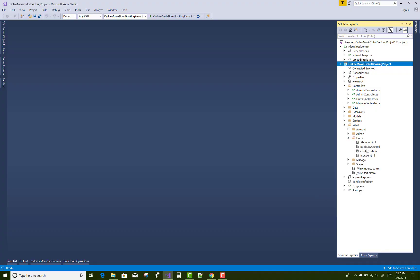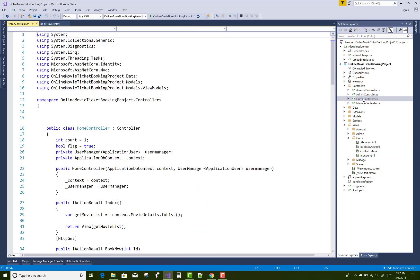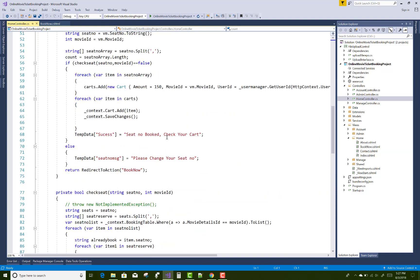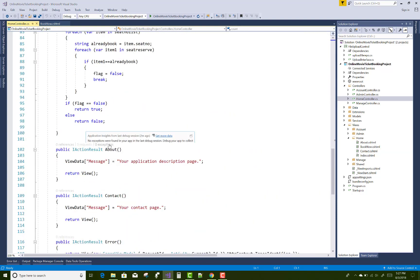Hello everyone, welcome to my channel ASP.NET 4. Today I'm going to show you how to design the check seat module where you can find already booked seats so you can check your book now.